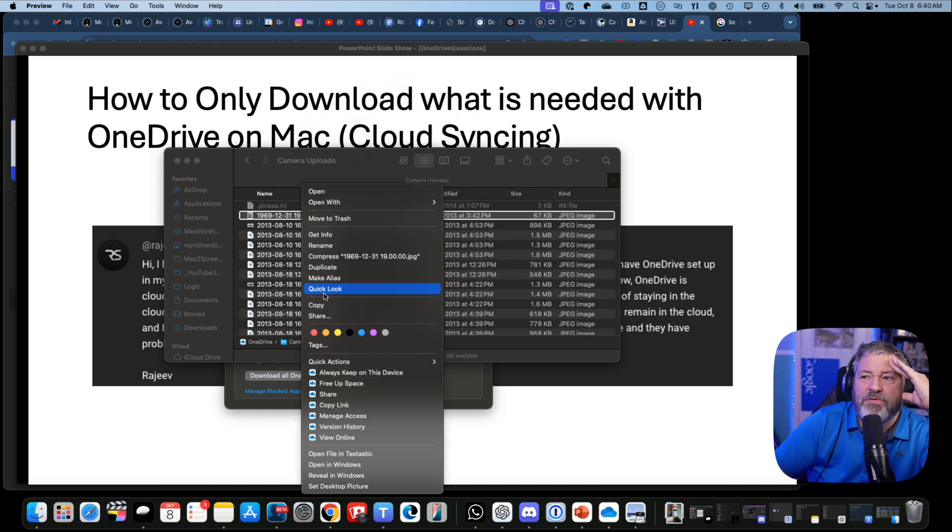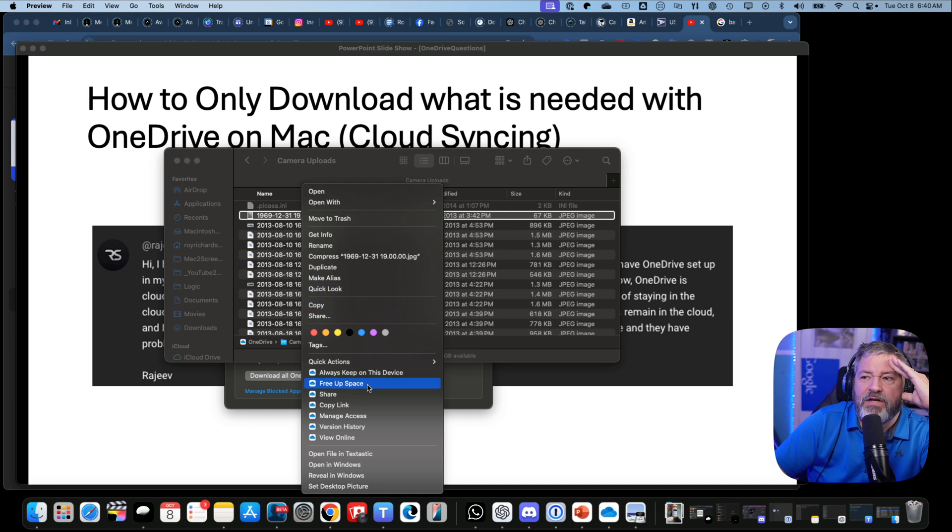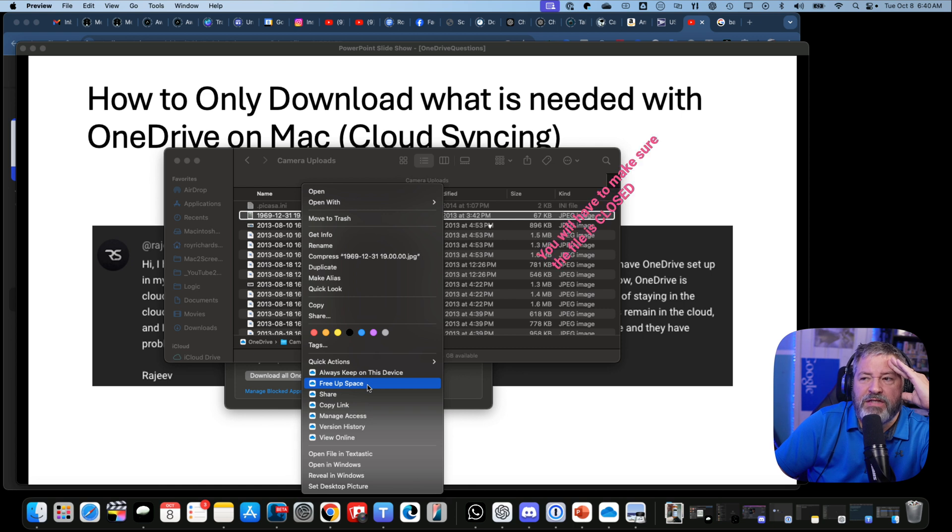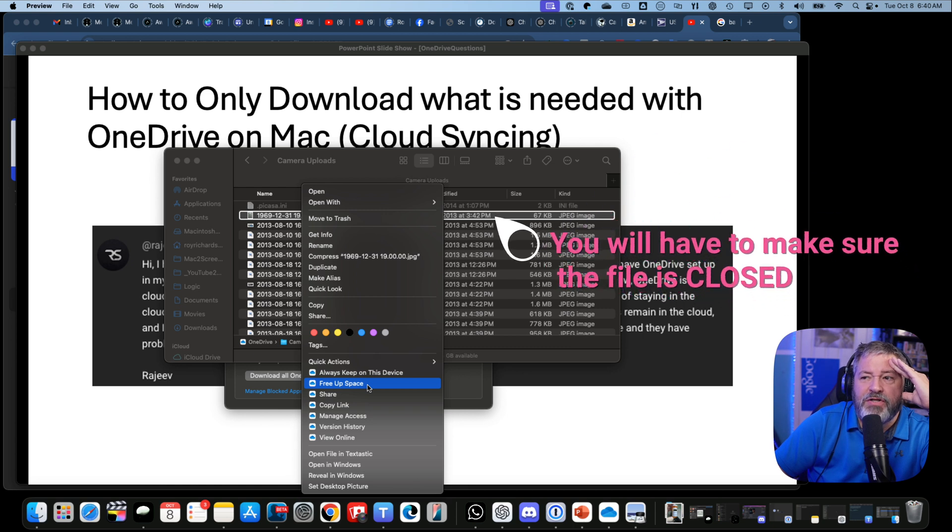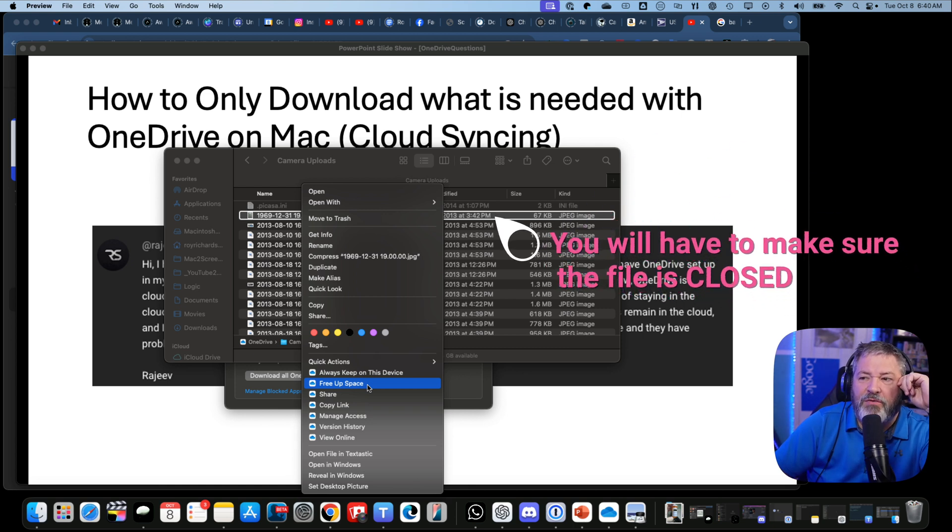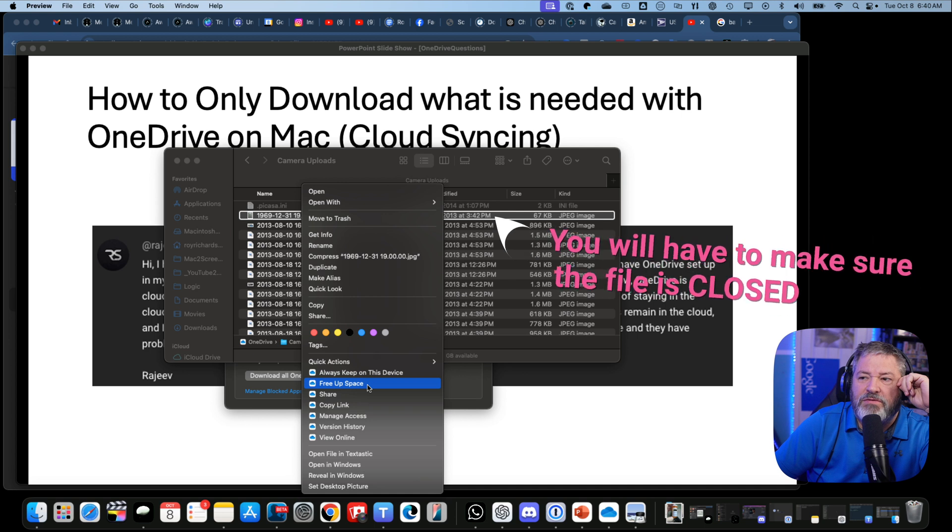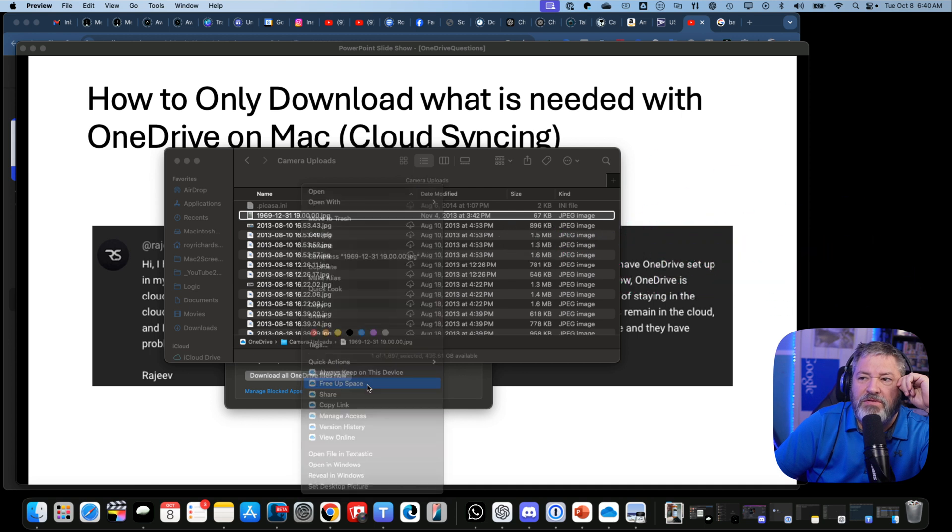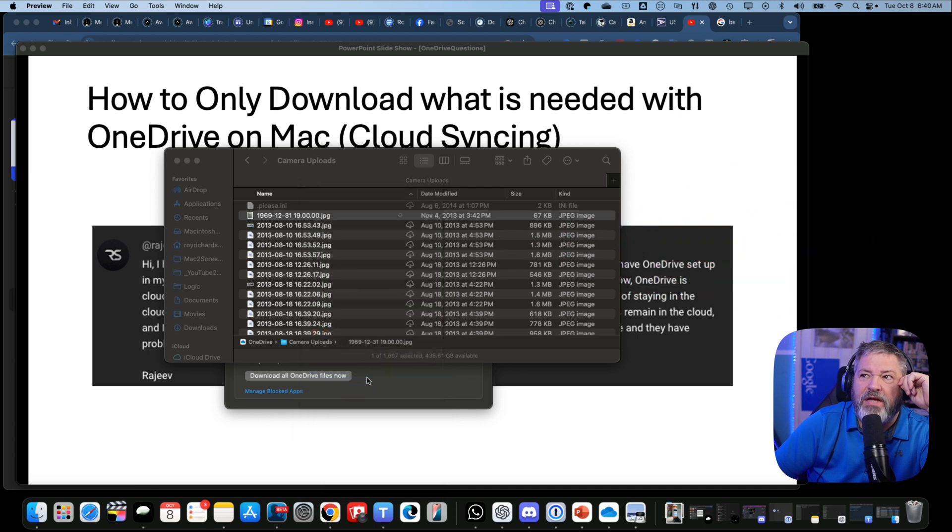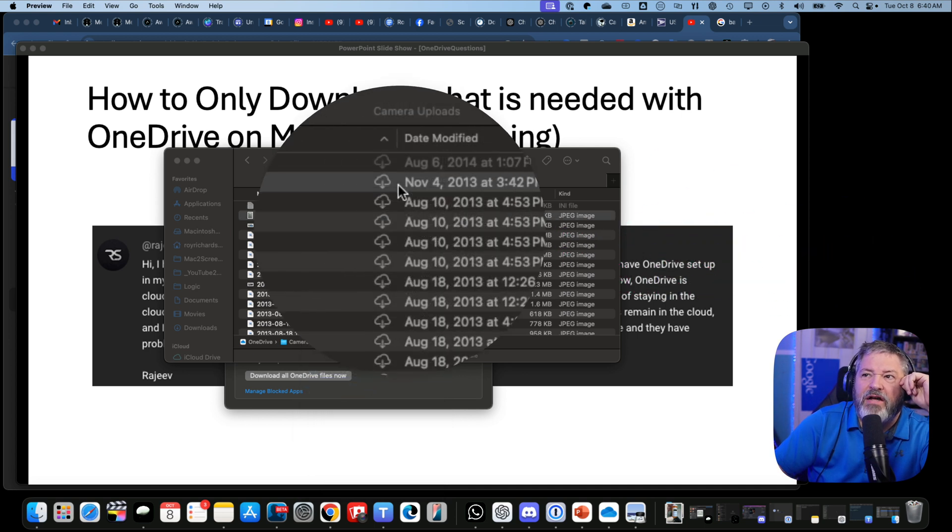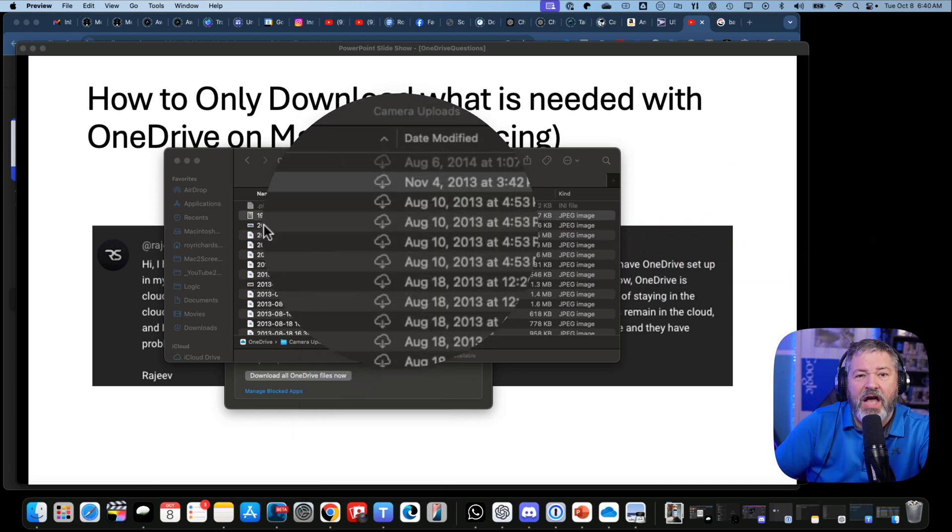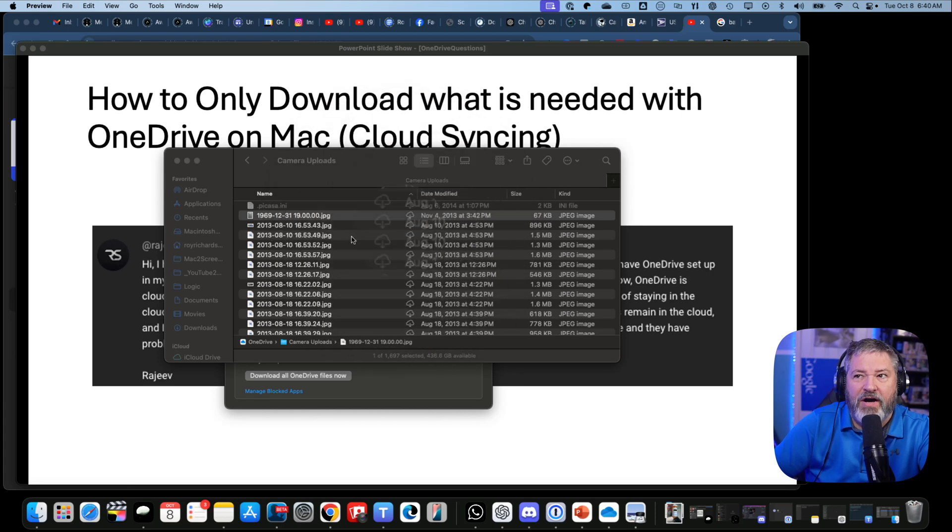If you go to Quick Actions here, you will see "Free Up Space." So if you go to Free Up Space, it should then put the file back in the cloud for you. Watch the cloud icon - it has gotten rid of the local file.